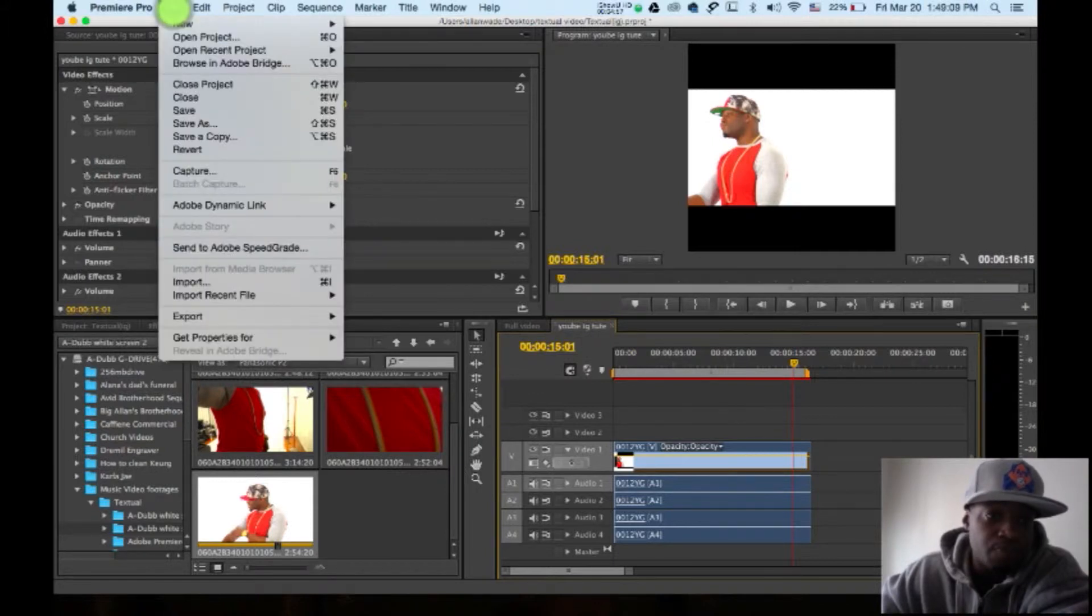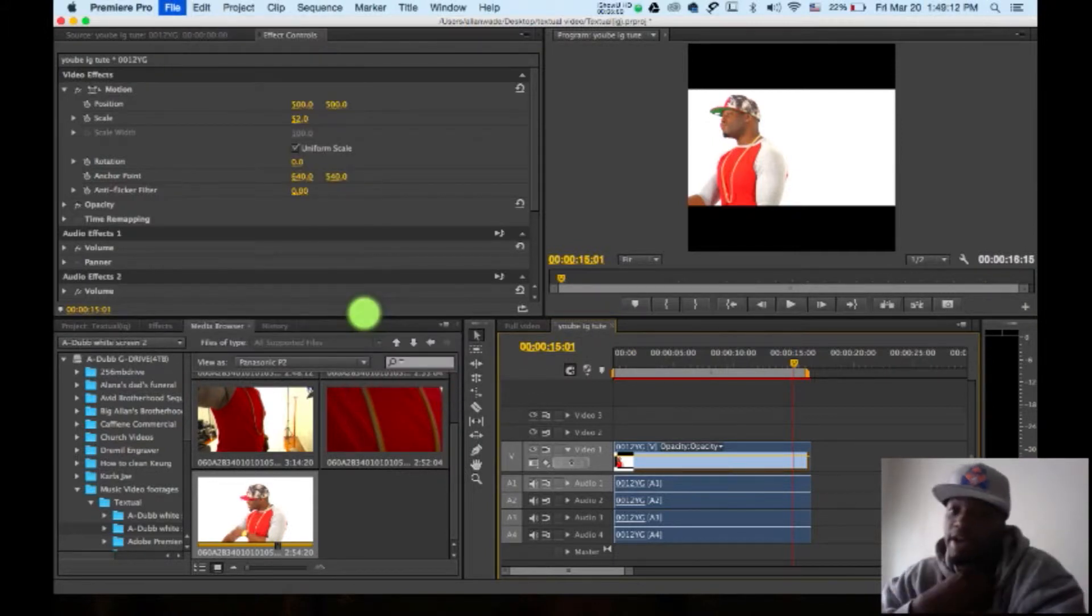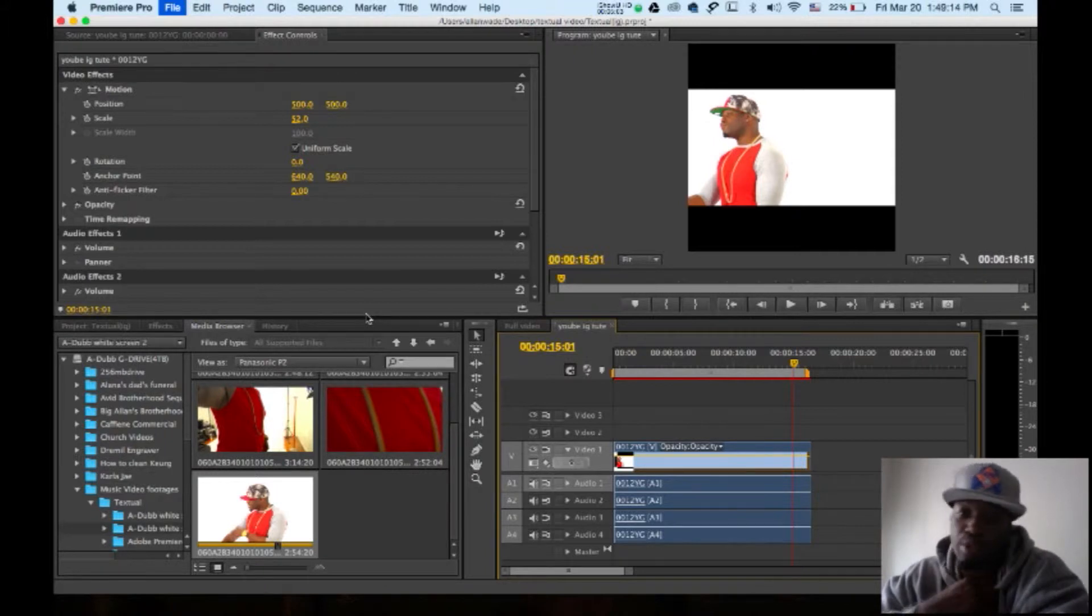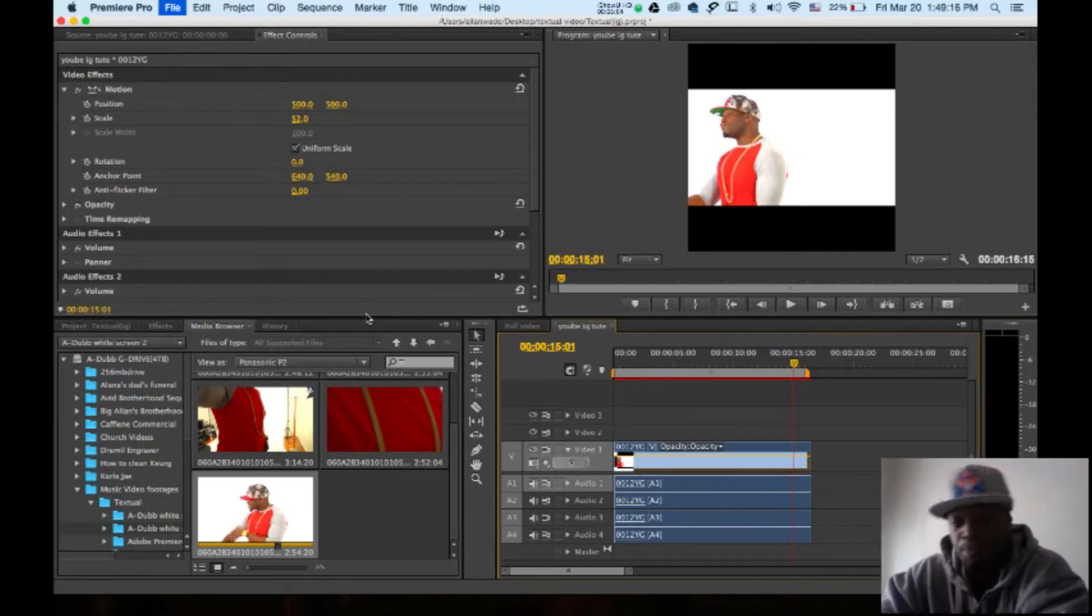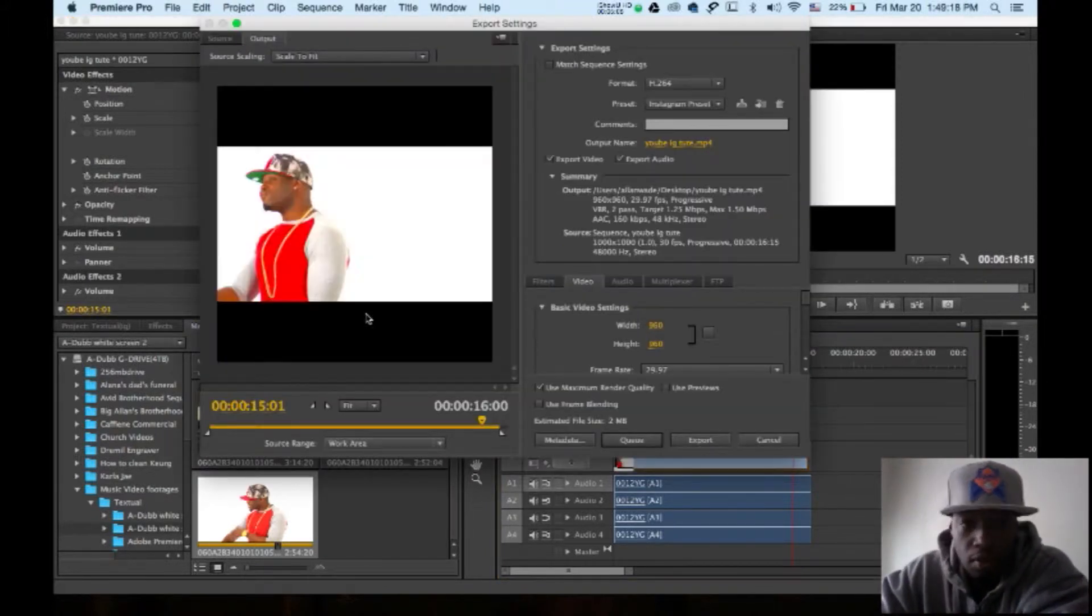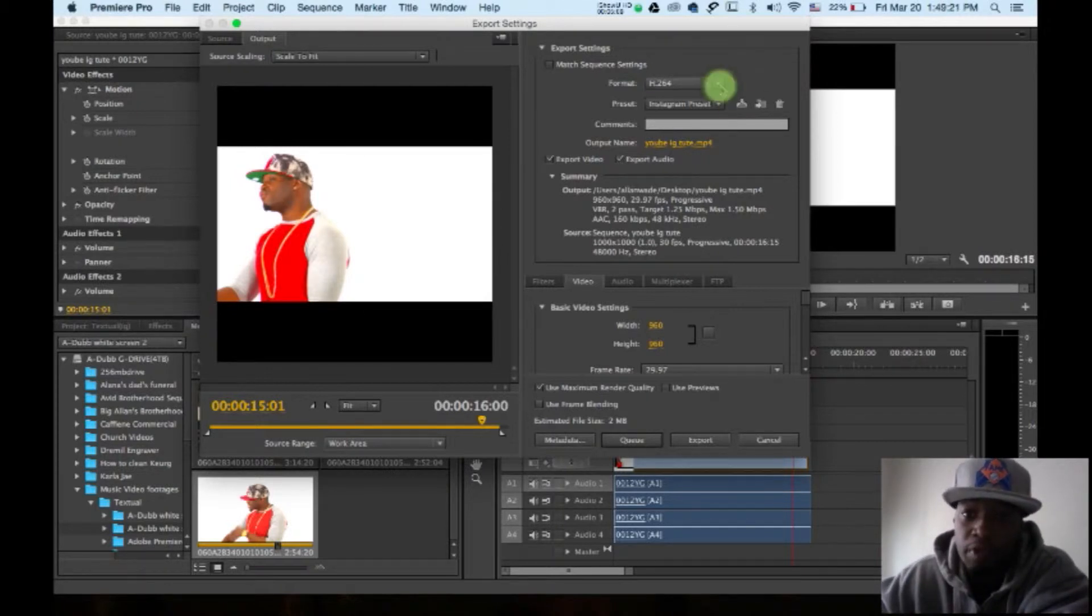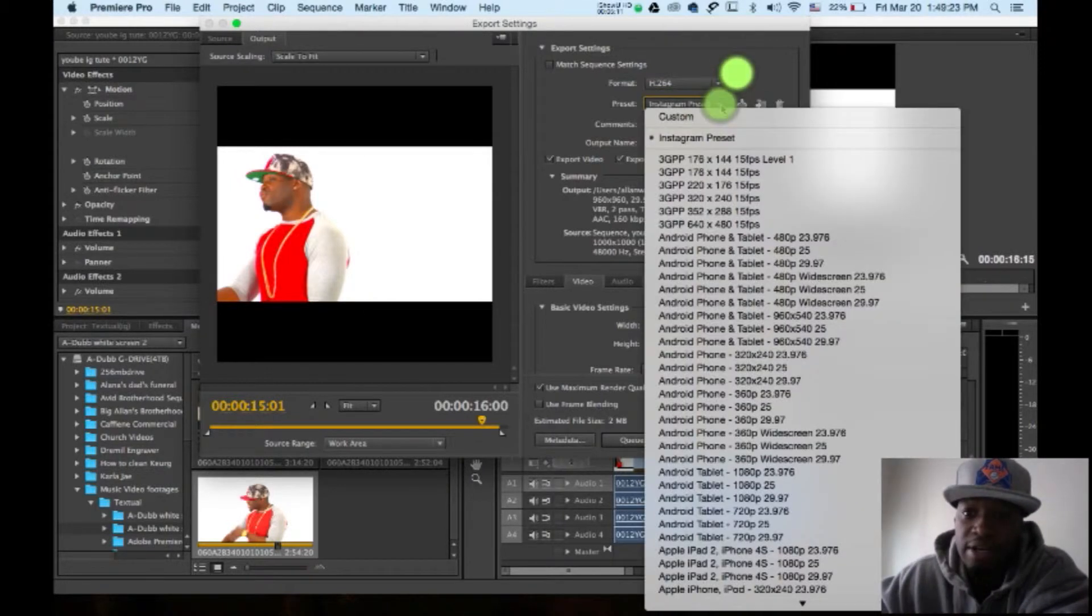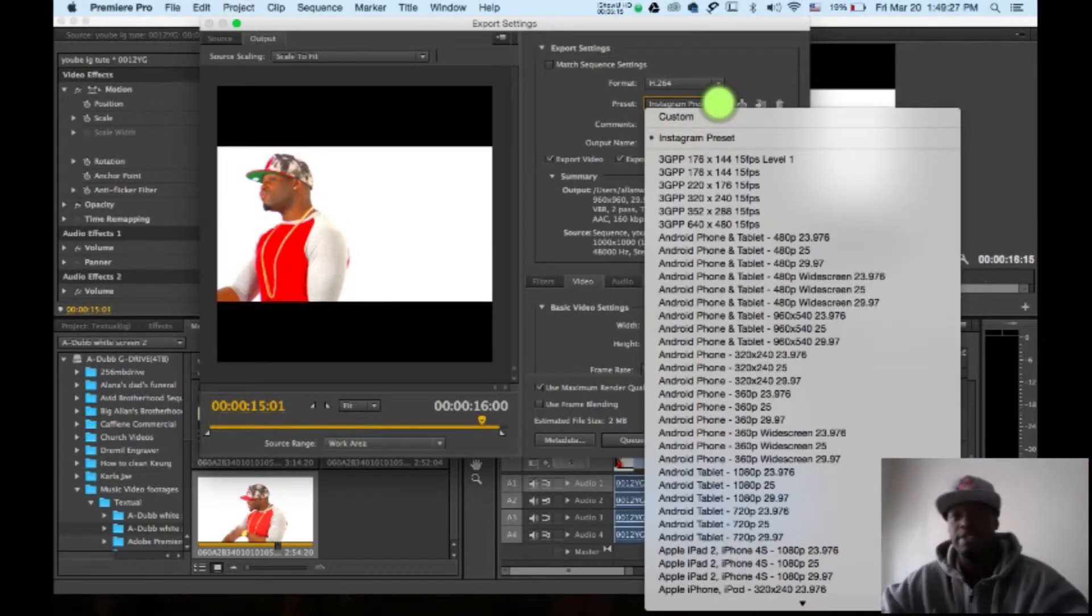File, export, media. All right, here's where it gets crucial. Pay attention folks, pay attention. So what you want to do is, I have mine already saved, Instagram preset. But for tutorial purposes, I'm going to show you how I did this.